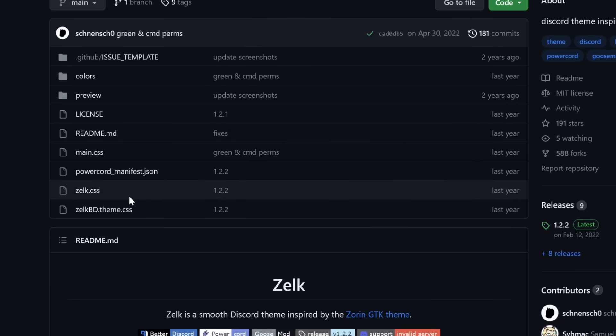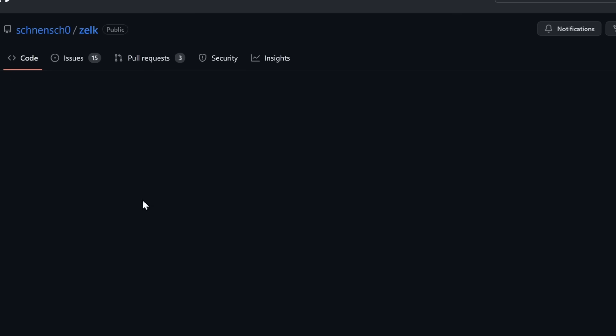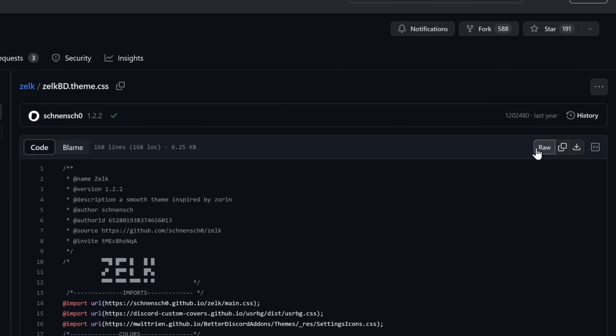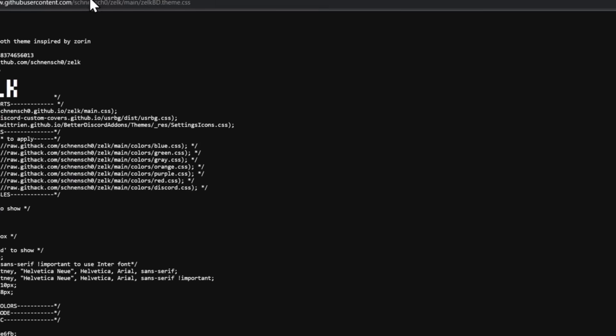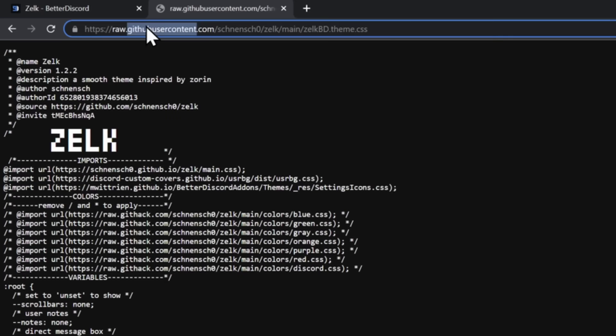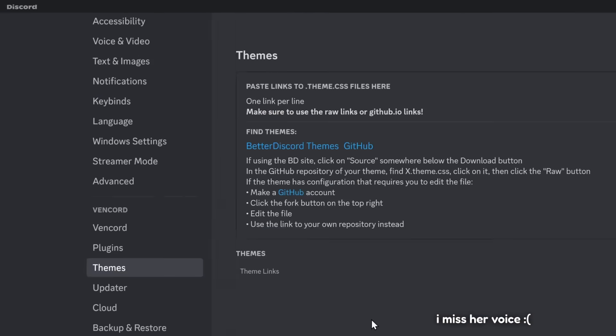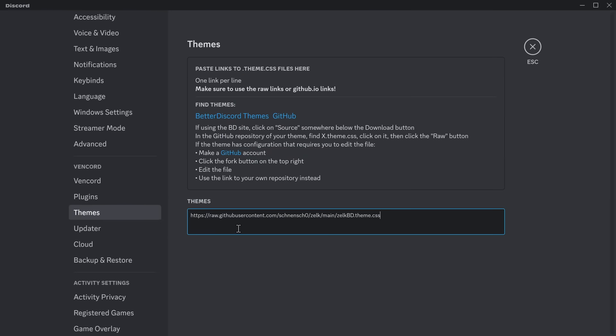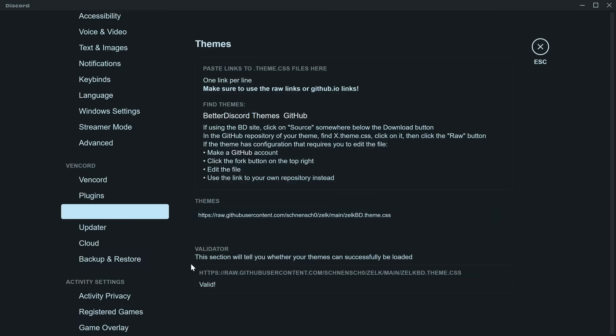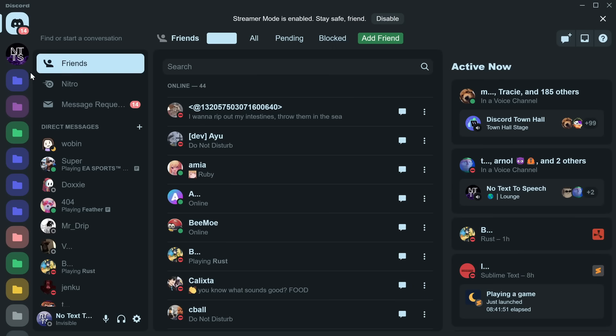But if you don't, then look for a .theme.css file. This one right here. I'm going to click on it. Then click on Raw, and you should get this link here. You want to copy this link, go back to Discord, and paste in the theme link, and press that Enter key, and then also click off. Kaboom. Fancy new theme.